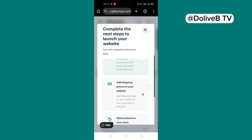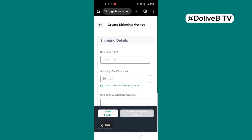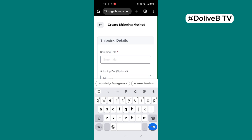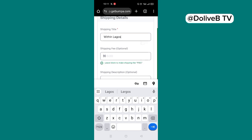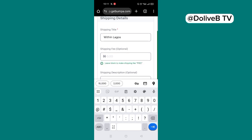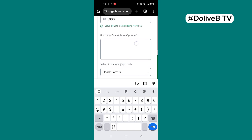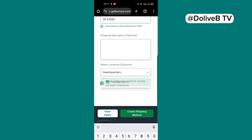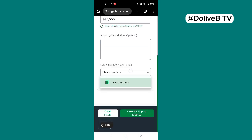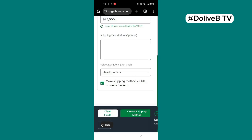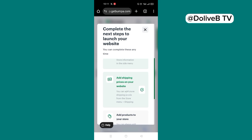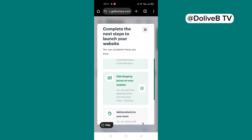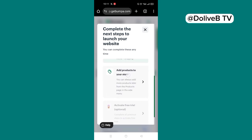Now the next step is to add the shipping prices on your website. And I'll click on that. Shipping title, you can just say within Lagos. And you put a fee, say 3,000 Naira. And then make shipping method visible on web checkouts. Click on create shipping method. So you can do this for other shipping prices you want to include to this part.